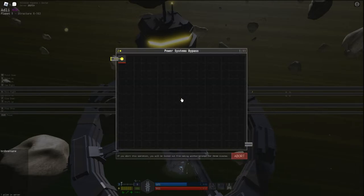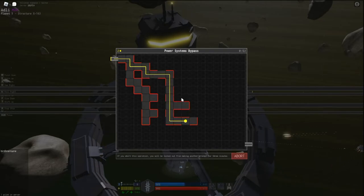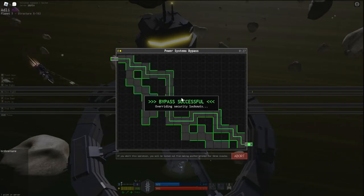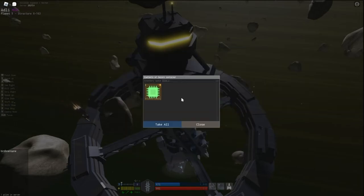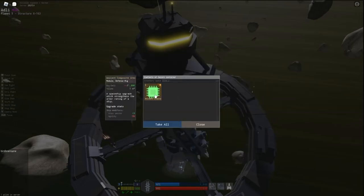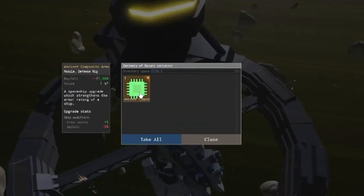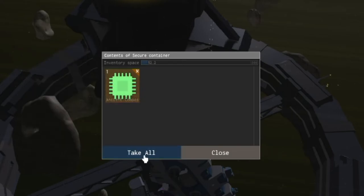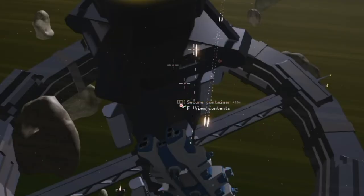I speed through this first one, and we're rewarded with Ancient composite armor. A spaceship upgrade which strengthens the armor rating of a ship. Cool.